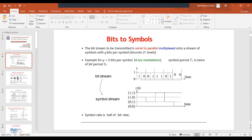For example, with a bit stream of 1, 0, 0, 1, 1, 1, 0, 1, 0, 0, I map this bit stream into a symbol stream using four different amplitude levels — one for 00, one for 01, one for 10, and one for 11. Each symbol is represented with a different amplitude level. The symbol rate is half of the bit rate. This is how we map a bit stream into a symbol stream.